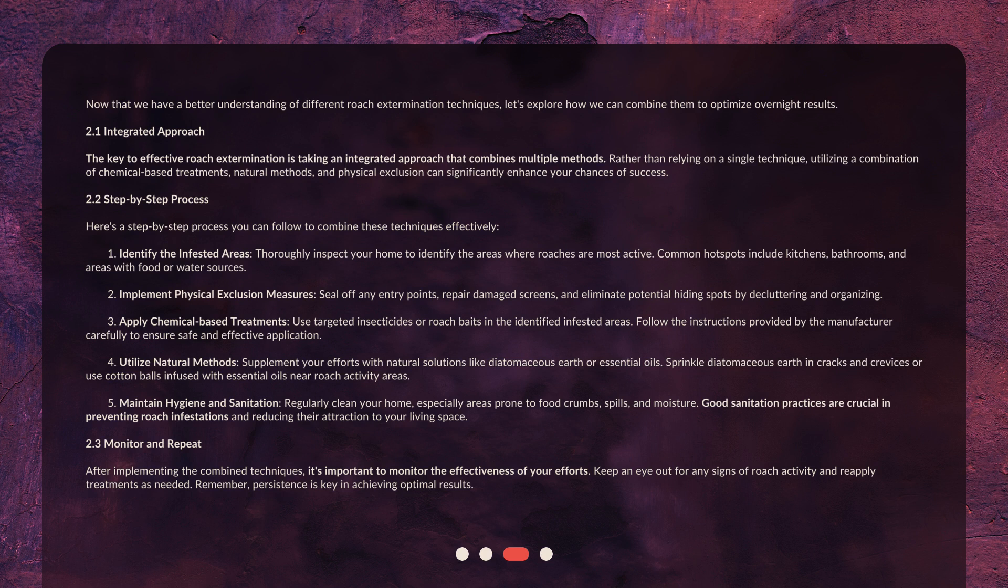2.1 Integrated Approach. The key to effective roach extermination is taking an integrated approach that combines multiple methods. Rather than relying on a single technique, utilizing a combination of chemical-based treatments, natural methods, and physical exclusion can significantly enhance your chances of success.